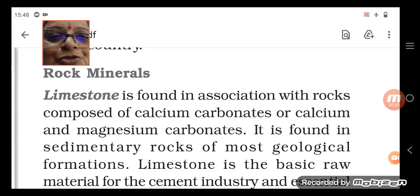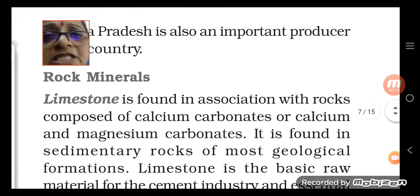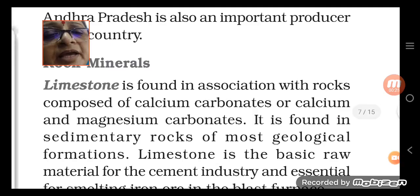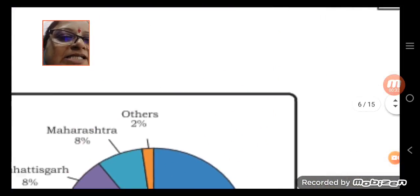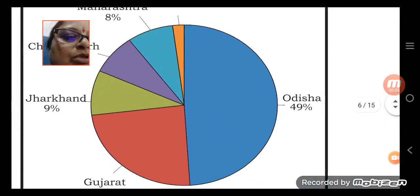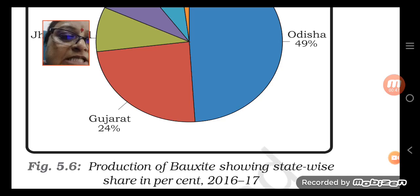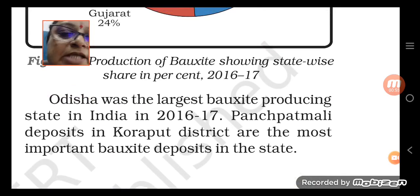Hello dear students, welcome to the video today. We are carrying on with this chapter of minerals, talking about the different kinds of minerals found in the environment. We discussed ferrous and non-ferrous minerals. For non-ferrous minerals, we have understood bauxite — just see the mining that has happened and the pie chart showing state-wise share of bauxite production in 2016-17. Odisha is the largest bauxite producing state in India.